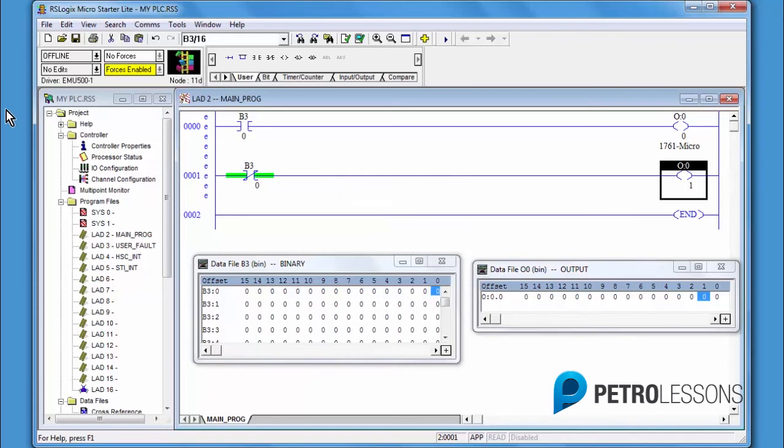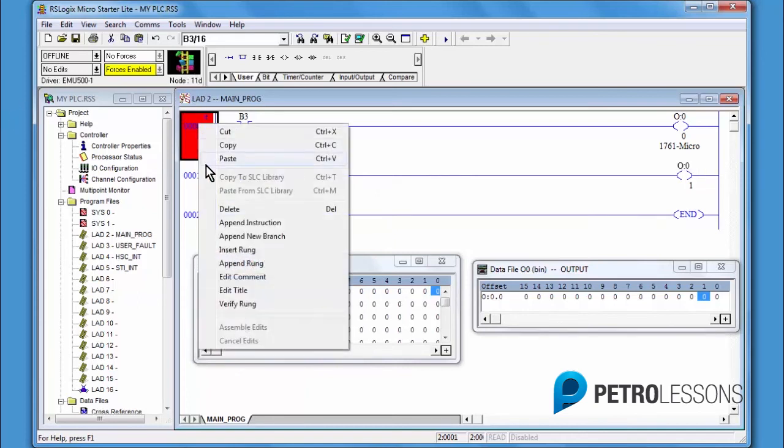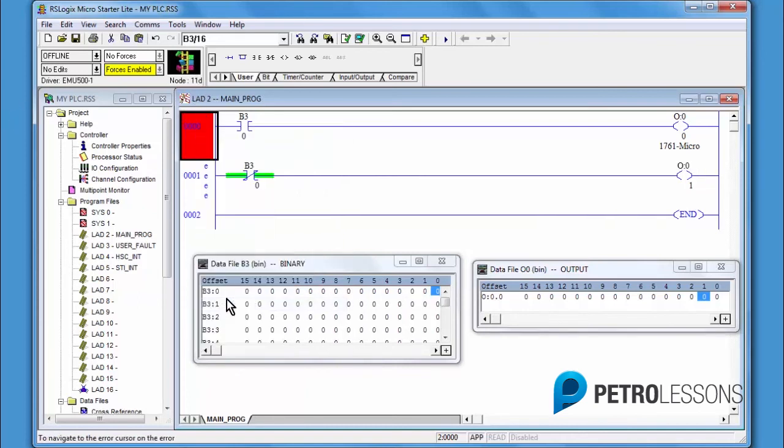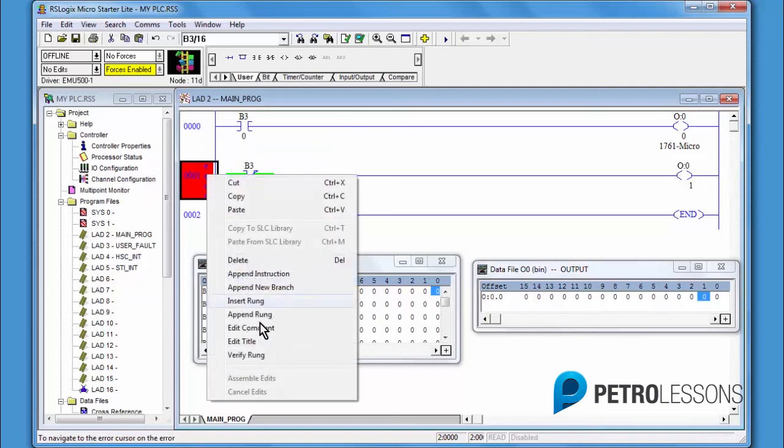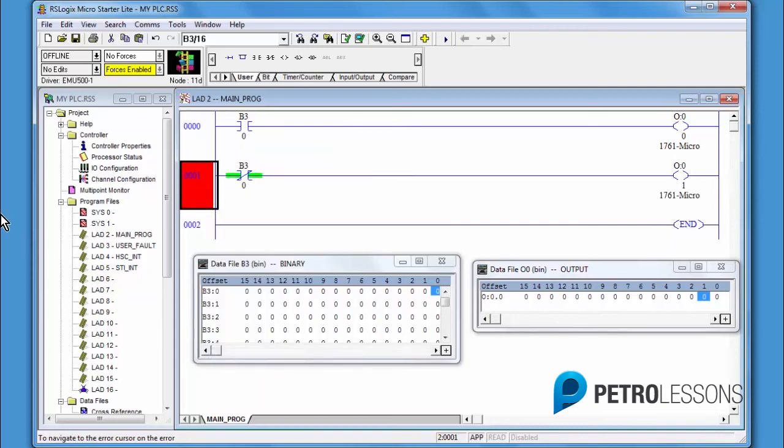Verify the rungs. Save, download, go online, run.